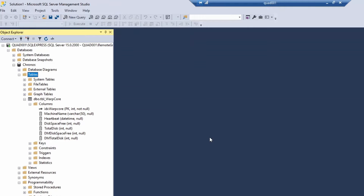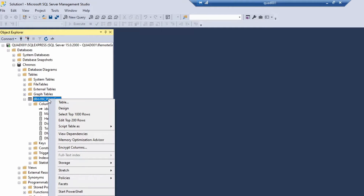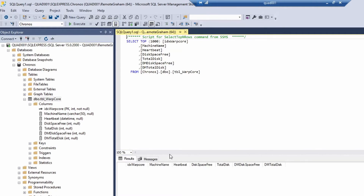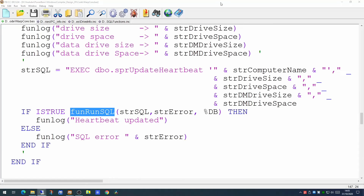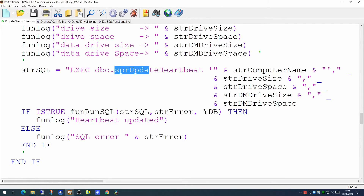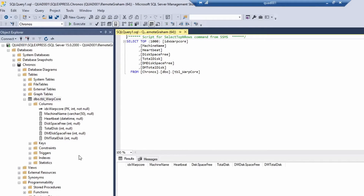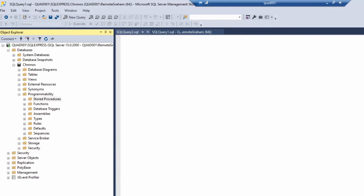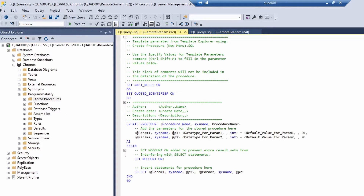So we now have a table. Right-clicking and selecting all the data shows it's empty but with all the columns we expect. Now we have to create a stored procedure to put data into that table. The name we decided on was update_heartbeat. We go into Stored Procedures, right-click, and select New Stored Procedure. This creates a template, and for the name of the stored procedure we use the format of owner and name — DBO is database owner.